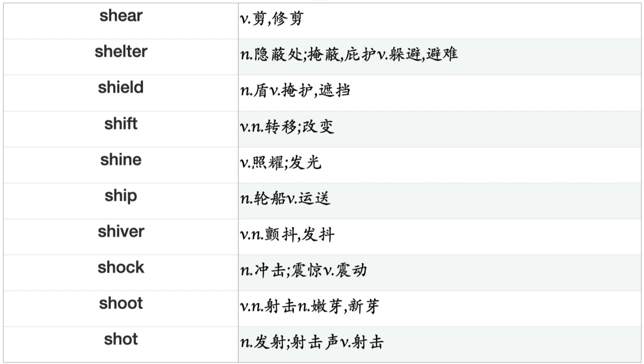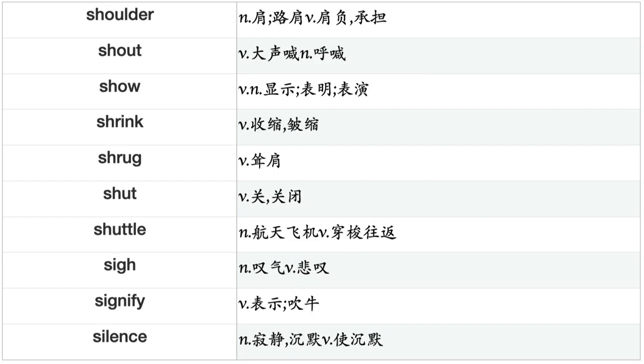Sense, Sentence, Separate, Serve, Set, Settle, Sew, Shake, Share, Sharpen